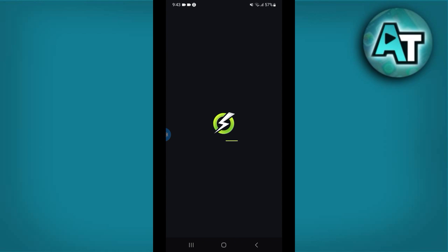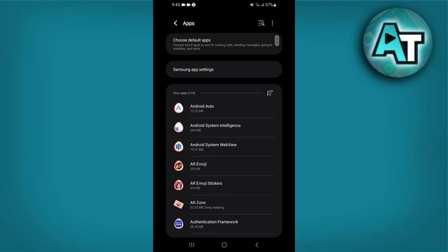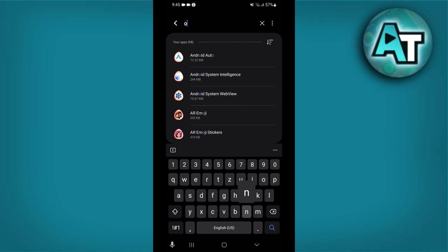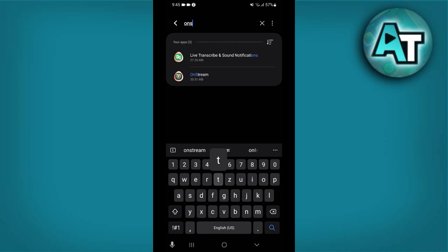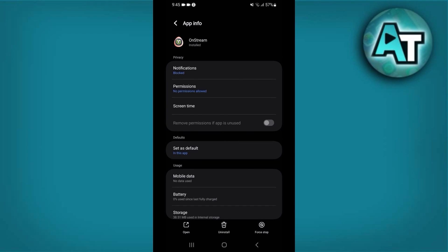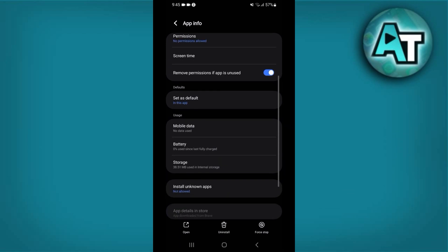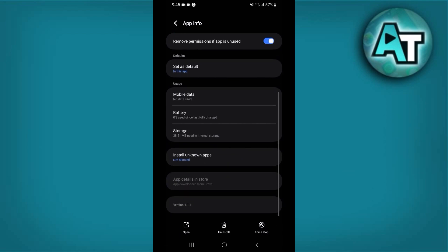Number 2: Check for updates. Developers frequently release updates to address bugs and improve performance. Visit your device app store, Google Play Store for Android or App Store for iOS. Search for Onstream and see if an update is available. If so, download and install it.